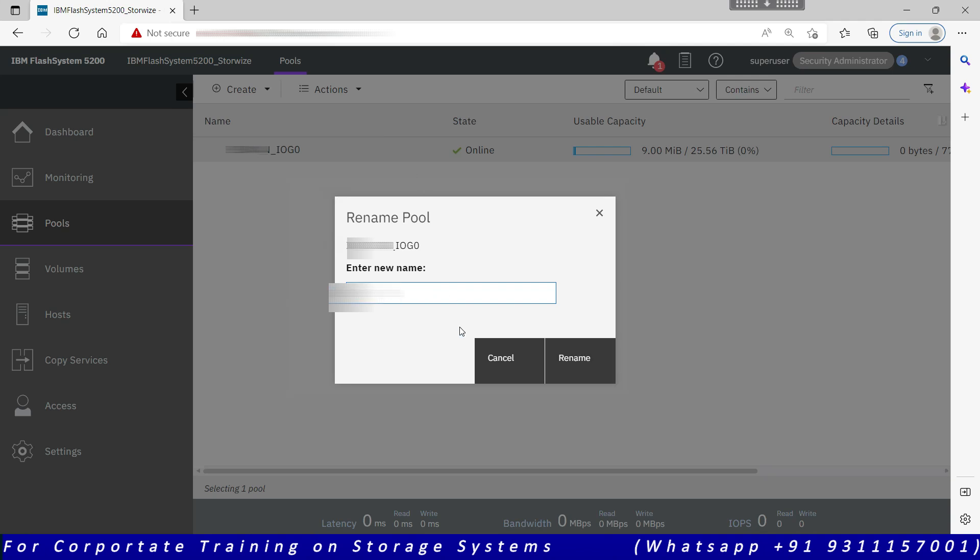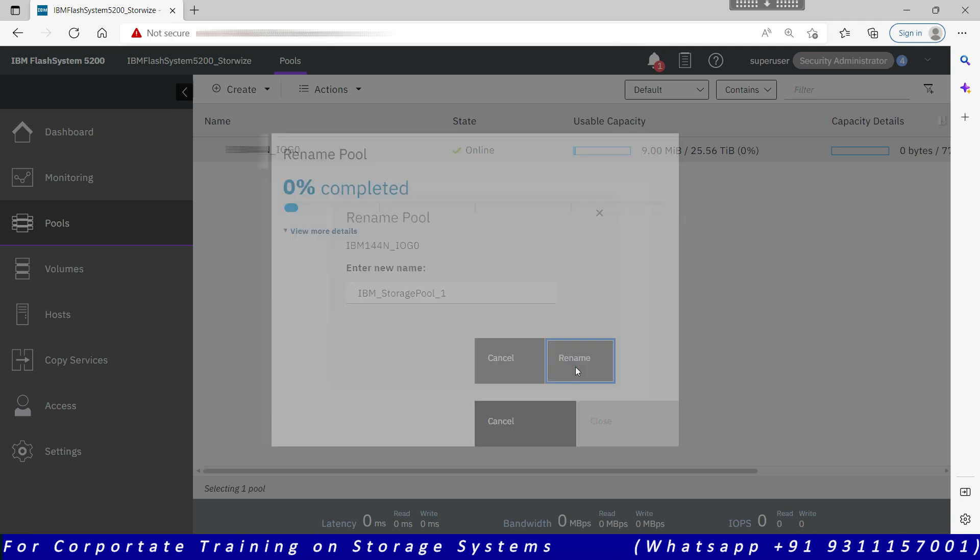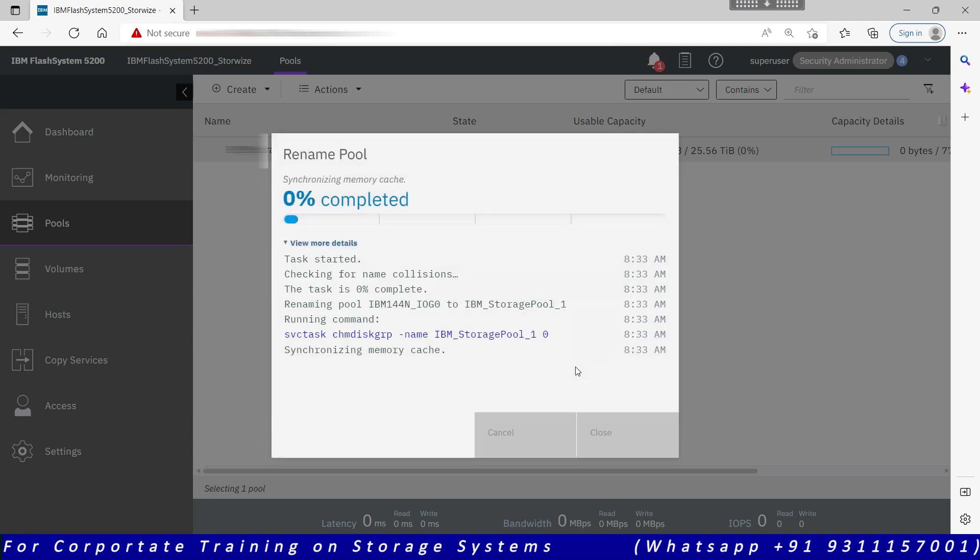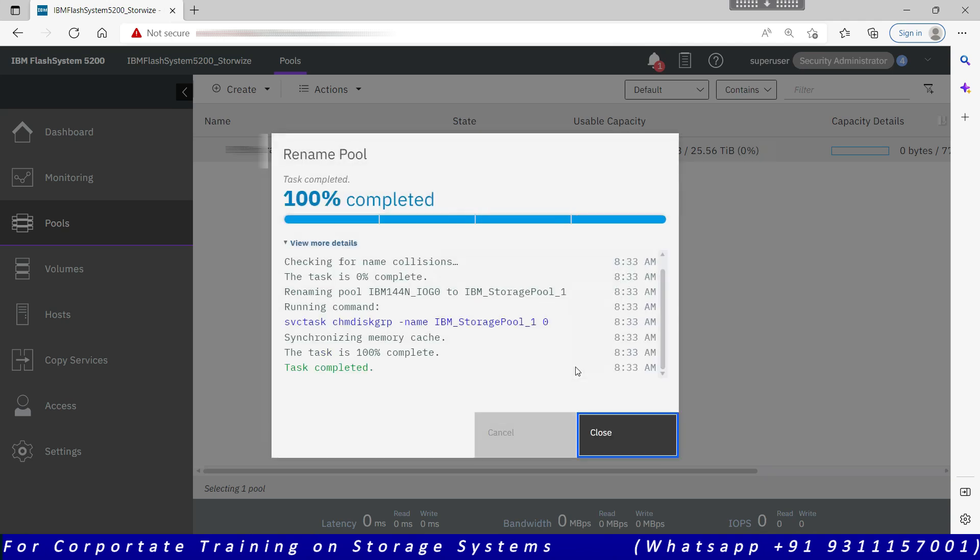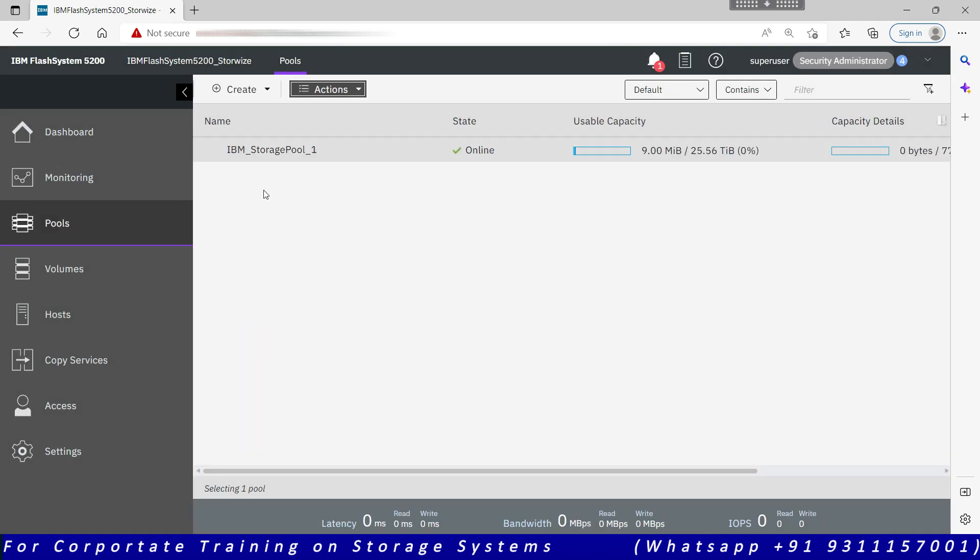So it says IBM storage pool one. I renamed this. It's again on the fly. It will show me a background command that is initiated for this task. So task is completed, the pool is renamed.